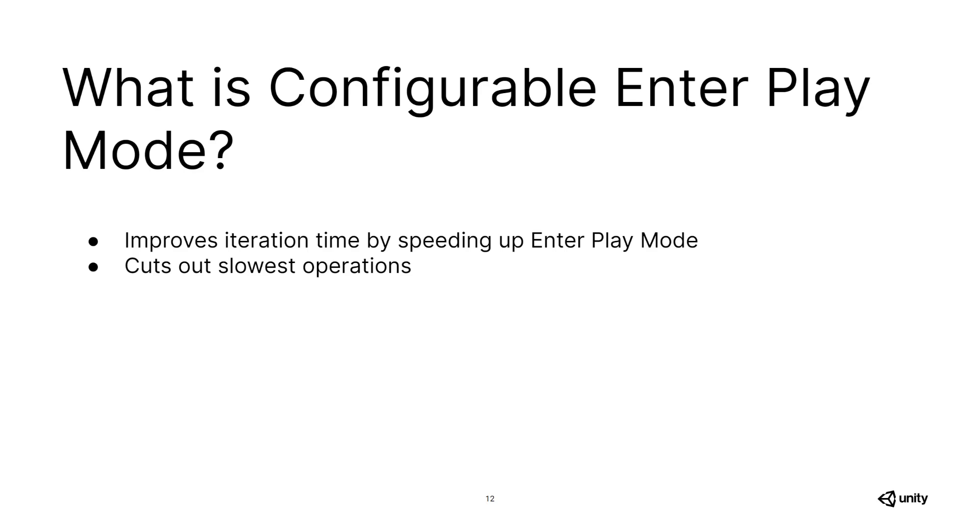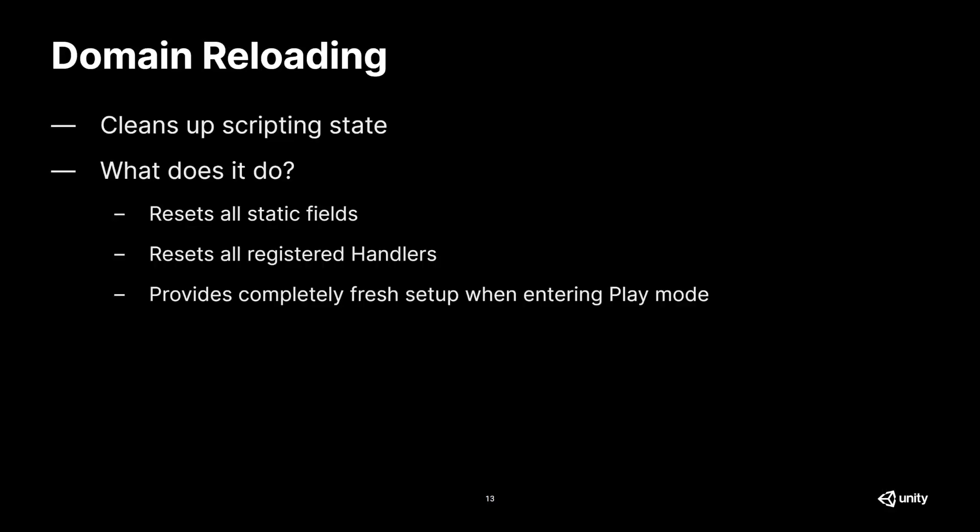Domain reloading basically cleans up your scripting state, resets all static fields and registered handlers to provide you with a clean, fresh setup every time you enter play mode.